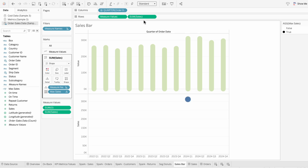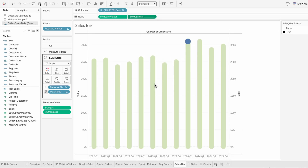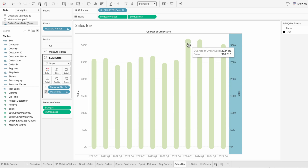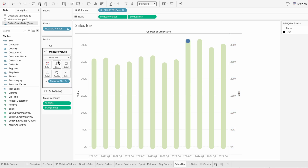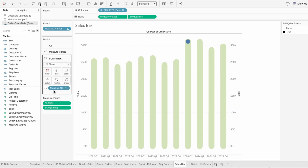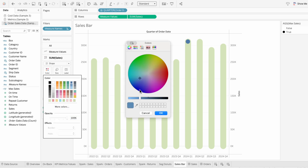To get these on the same plane, I'm going to right-click on the sum of sales and make this a dual axis. Then I'll right-click on the axis to synchronize them. You can use the size slider in the marks to adjust the size of the circle and the size of the bars. For the color of the circle, I'm going to choose a darker green.